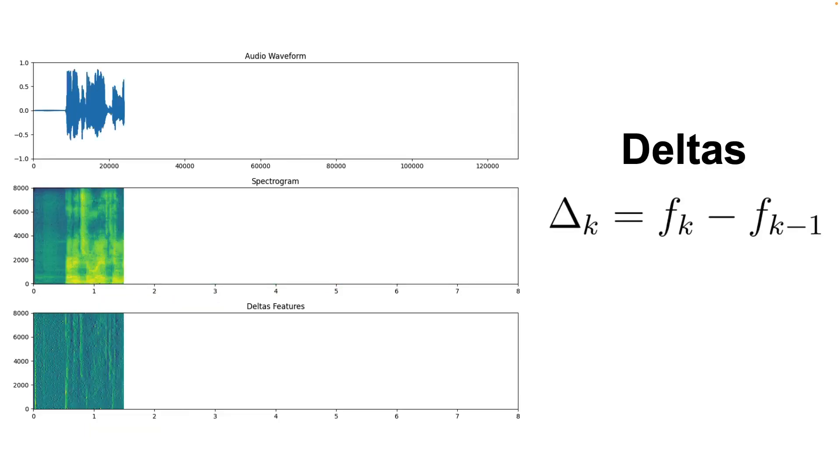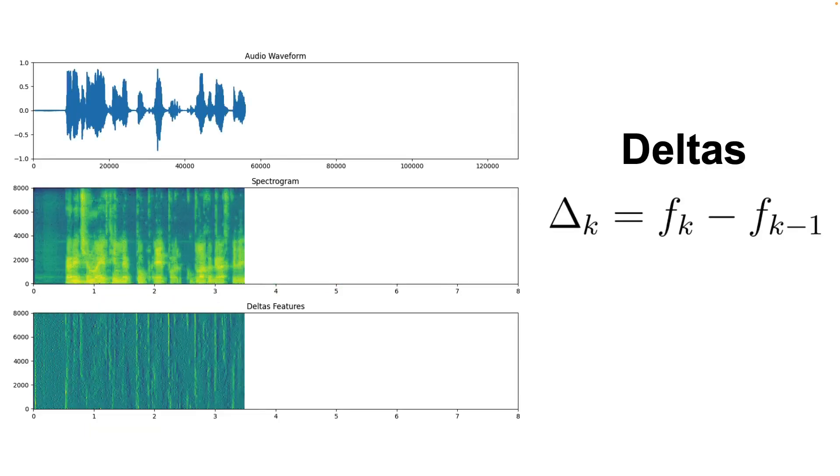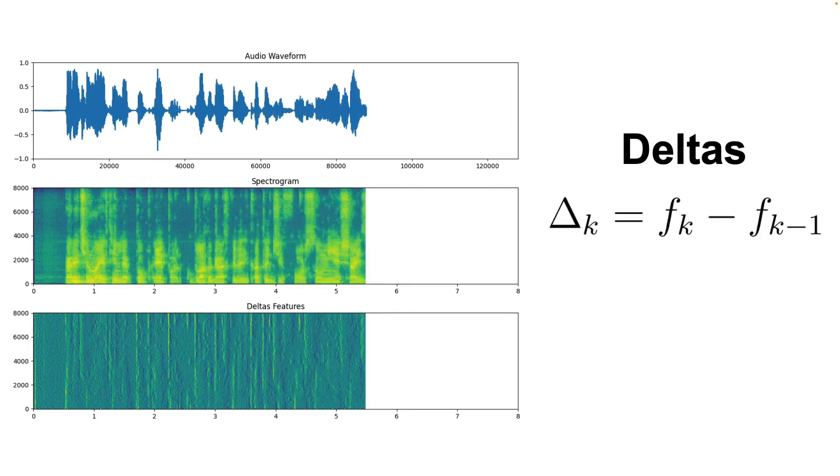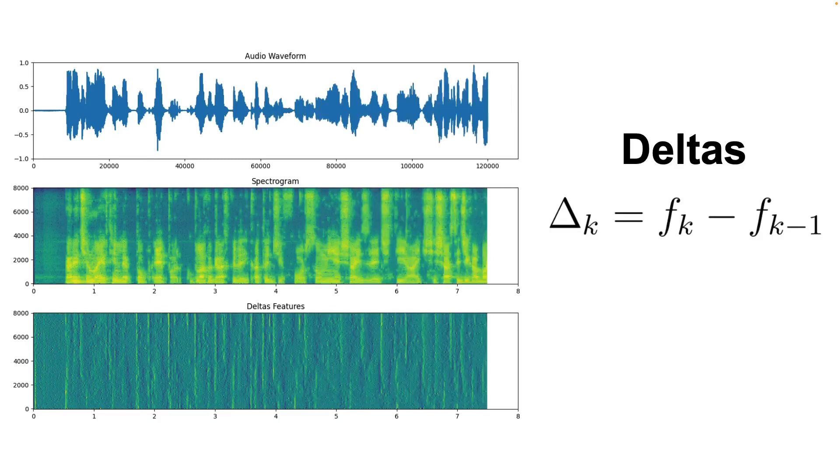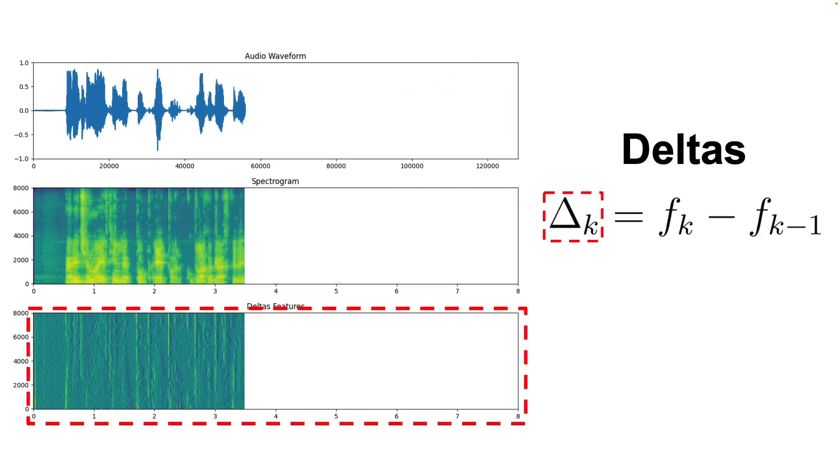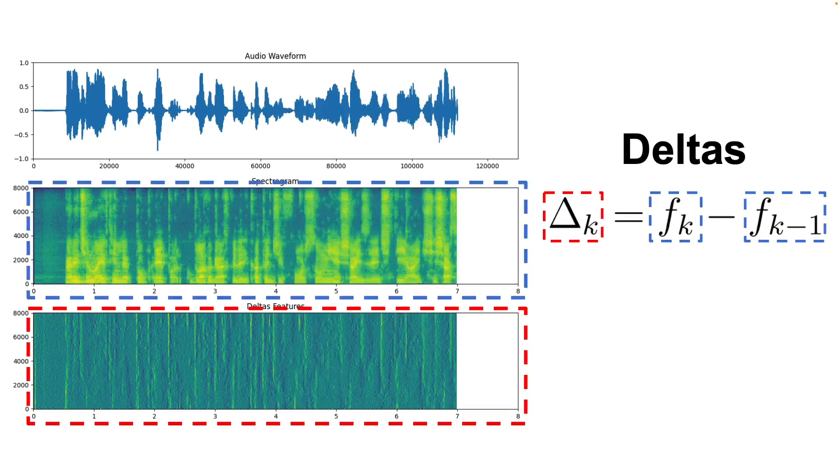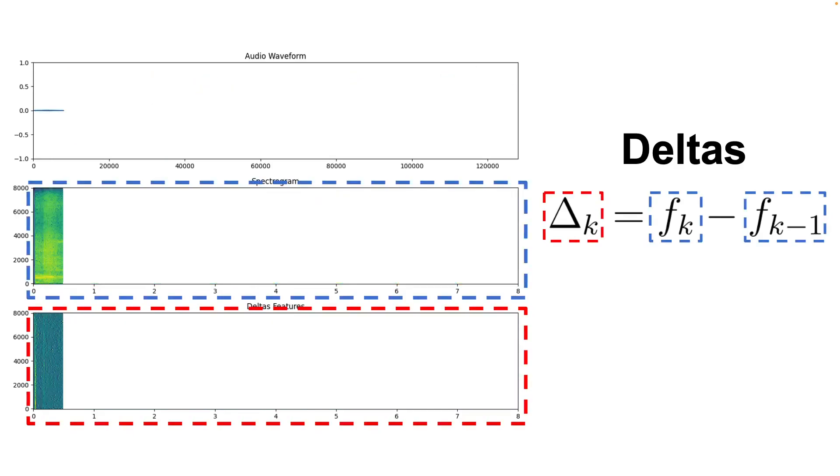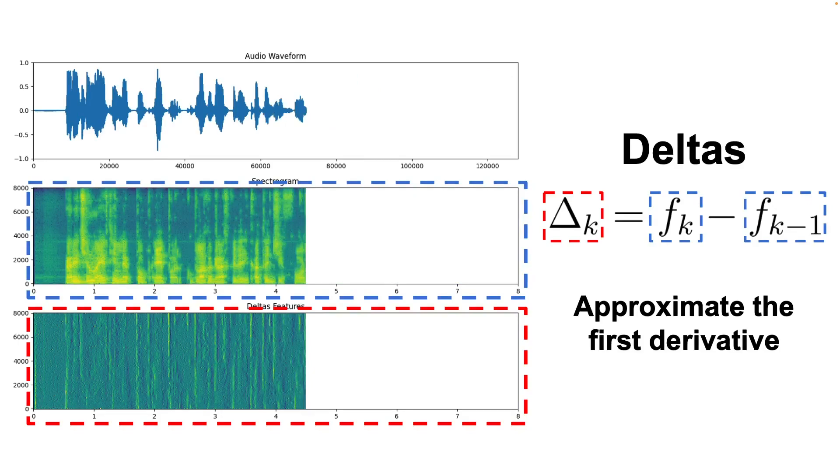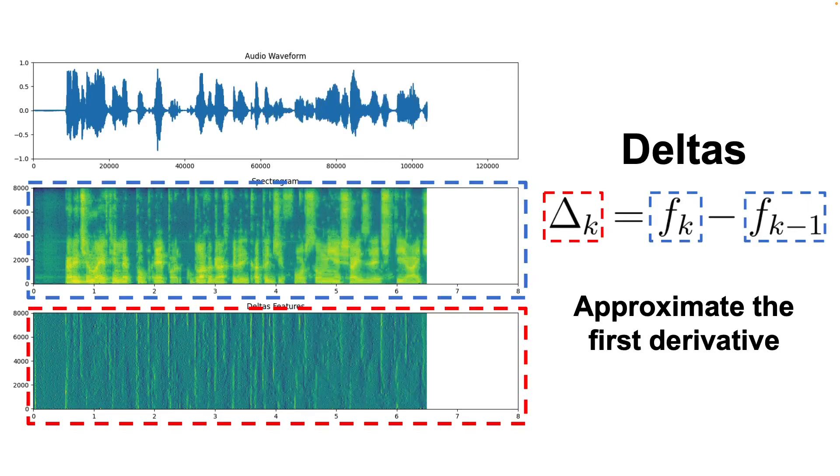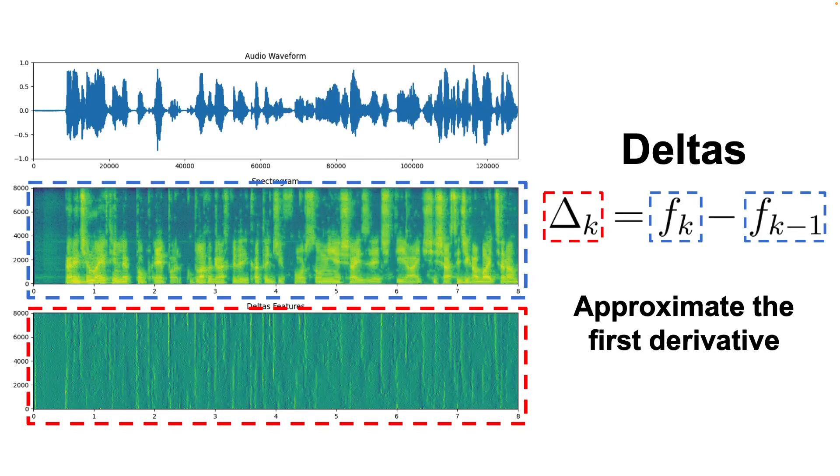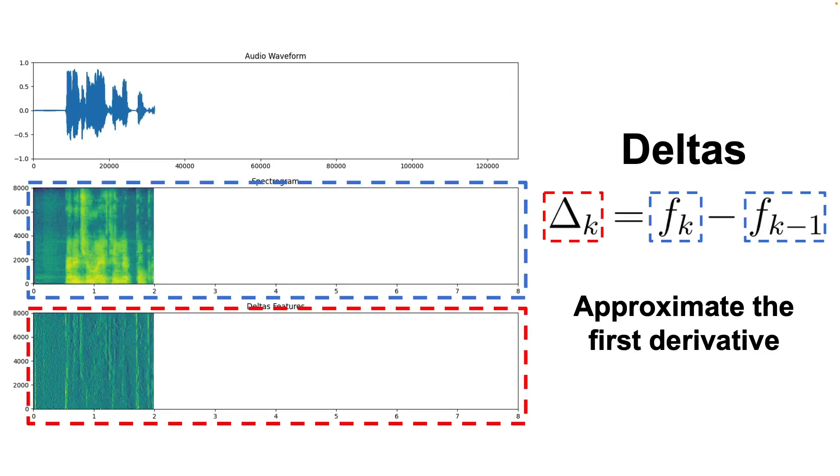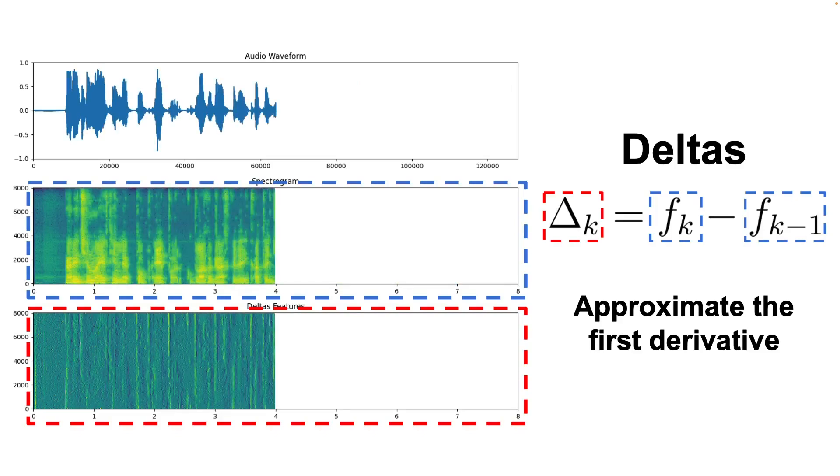The theme of this video, deltas and delta-deltas, try to solve these issues by computing the following features. The deltas are simply the difference between the features found in each window in the spectrogram, and it can be considered in an oversimplified way the first derivative of the spectrogram because it describes how the spectral information changes in time.